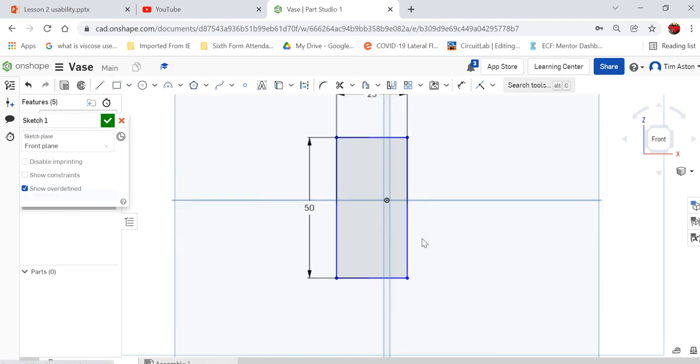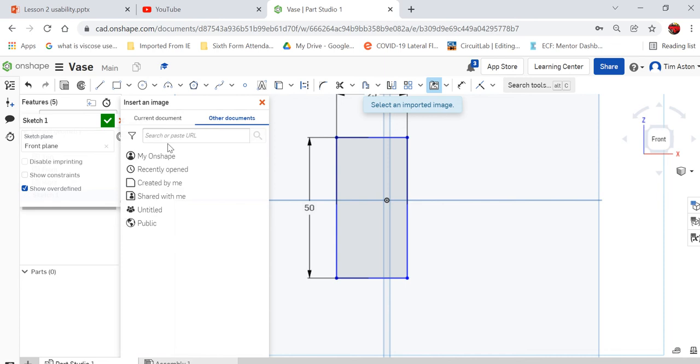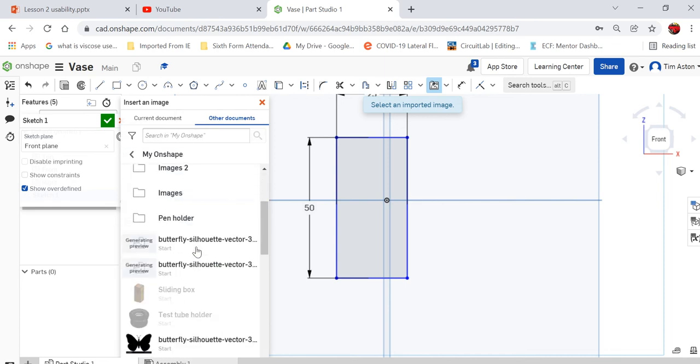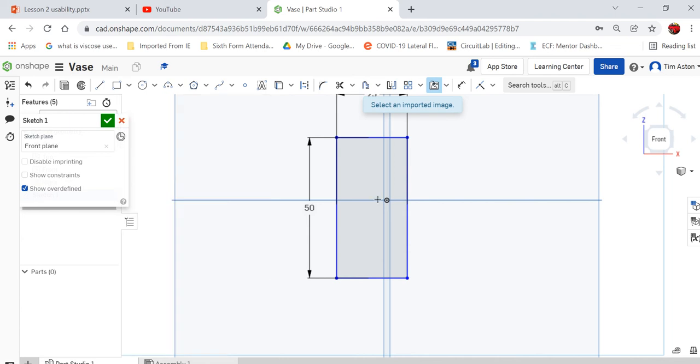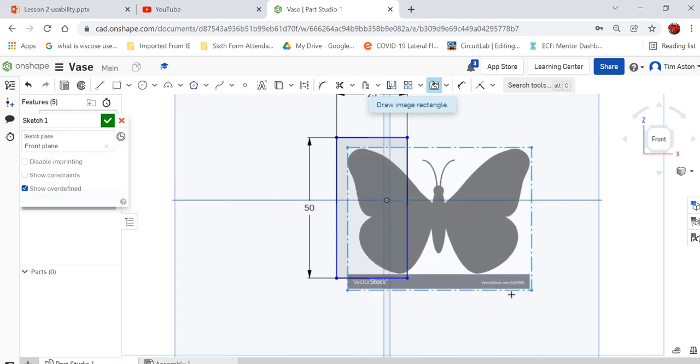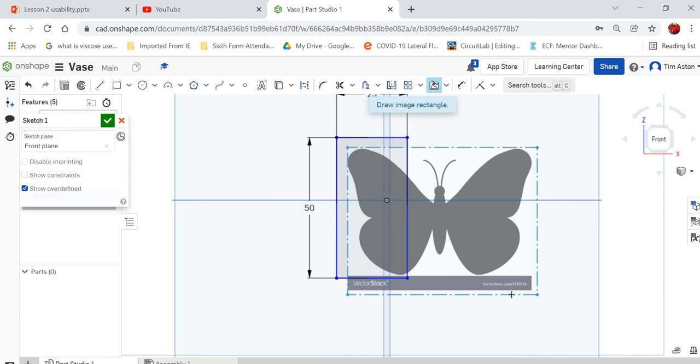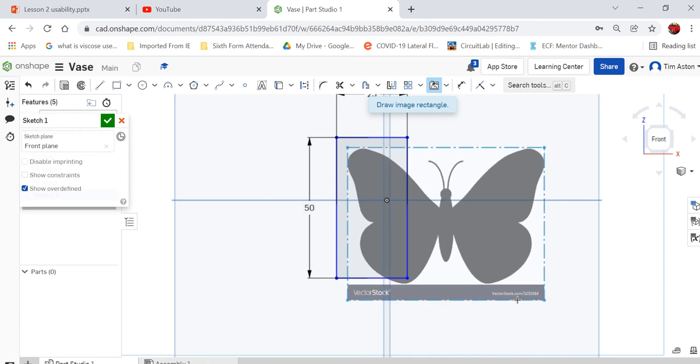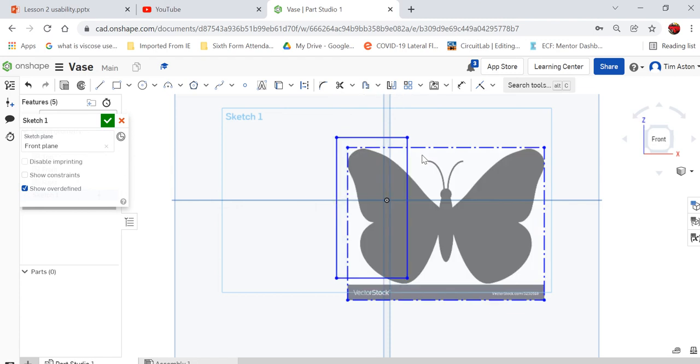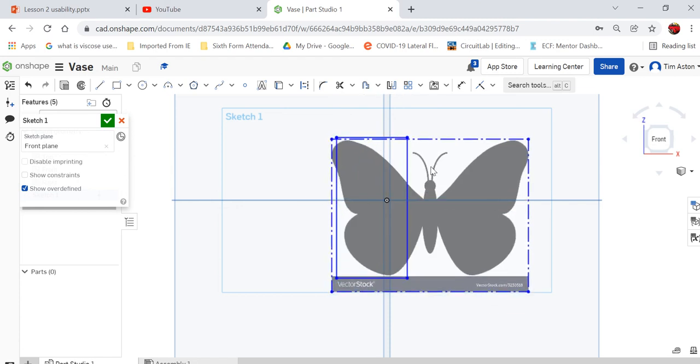The next thing I need to do is bring in my image. I'm going to insert image. If I click other documents and my Onshape it will show any images that I've saved. I've got my butterfly silhouette there and if I double click on that I can bring it in. As I've got that rectangle there I can use that as a rough guide to the scale of this. I can just move that to roughly where I want it.